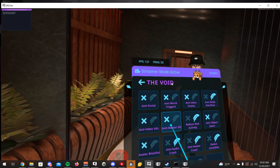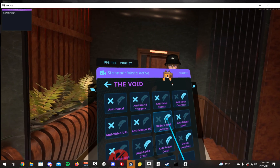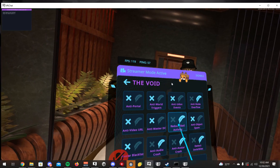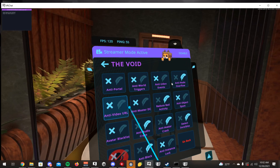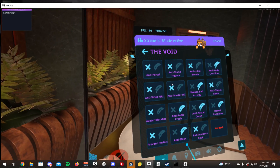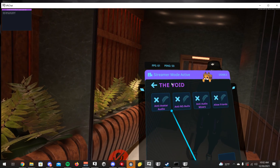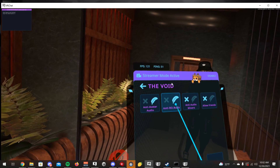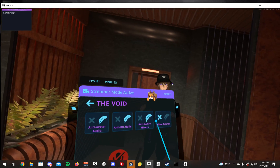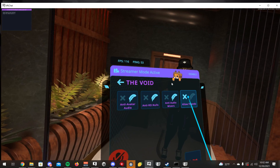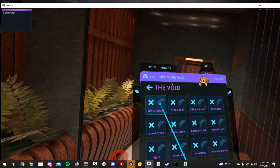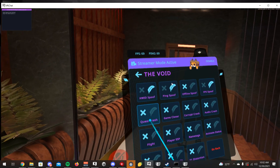A lot of these options are anti-crash features. This one prevents event spammers — basically photon bots. This is an anti-A12 crasher. This one prevents corrupt asset bundles, which is another anti-crash. And Allow Friends bypasses all antis for your friends so none of those affect them.